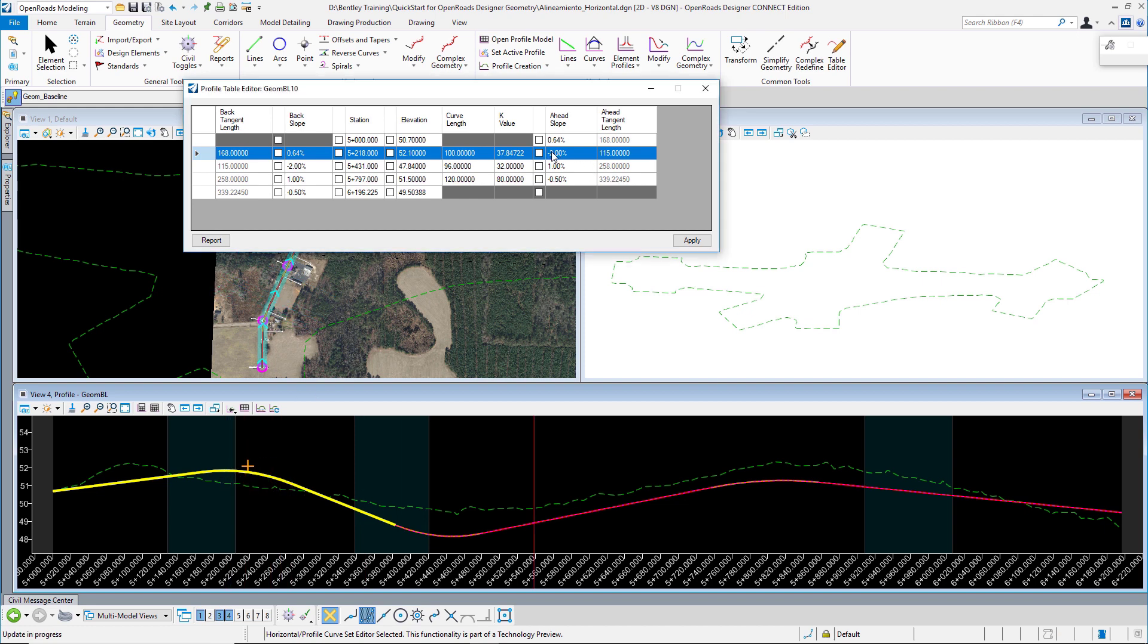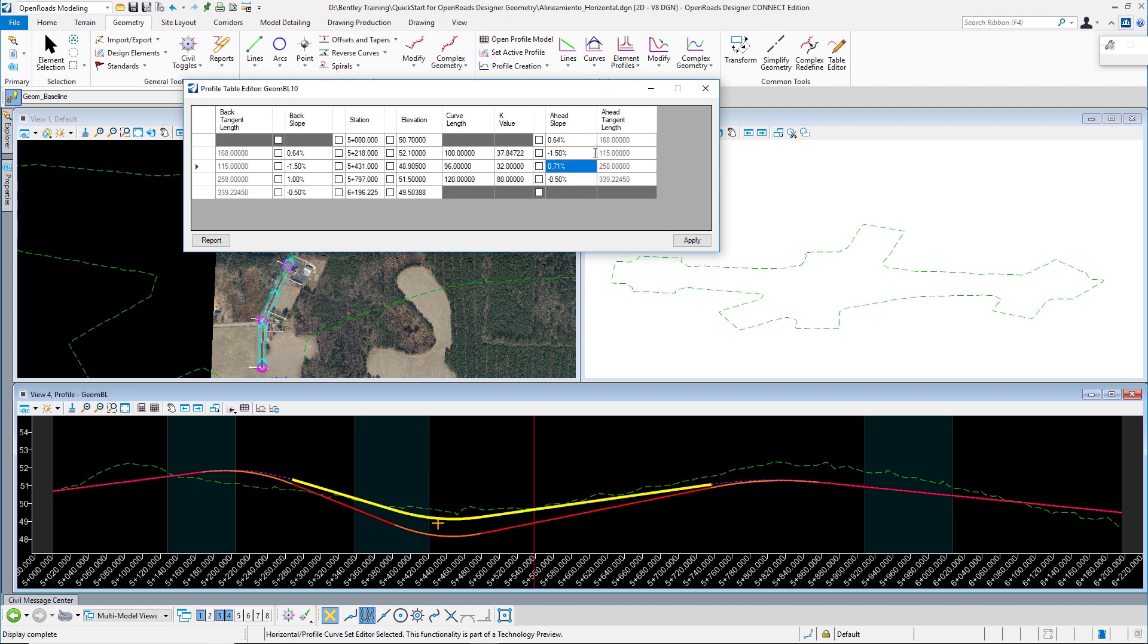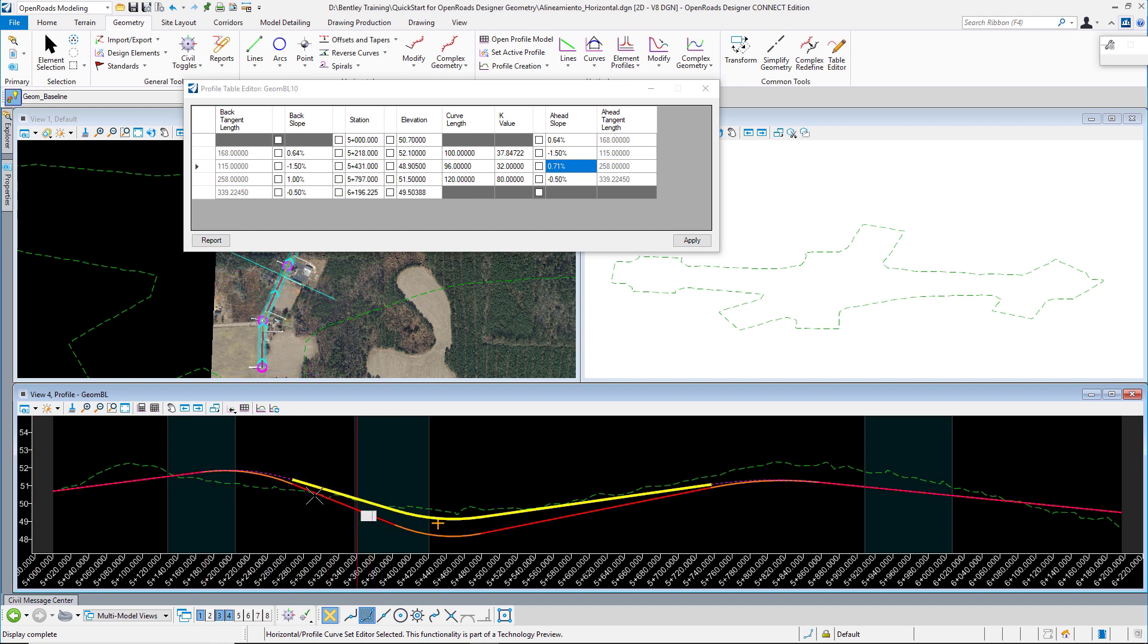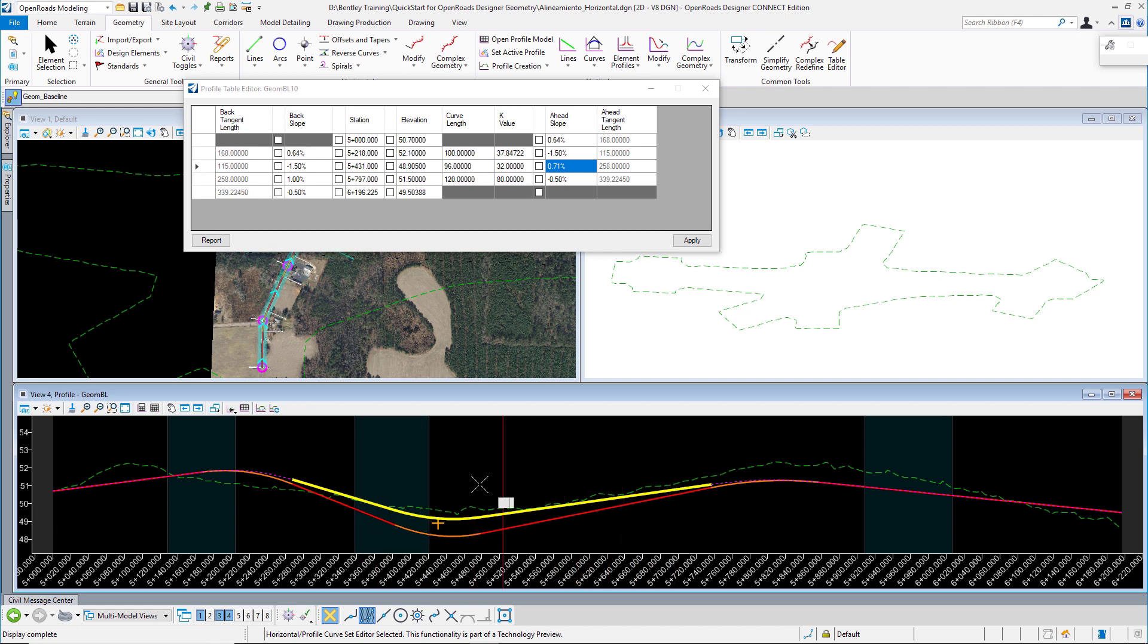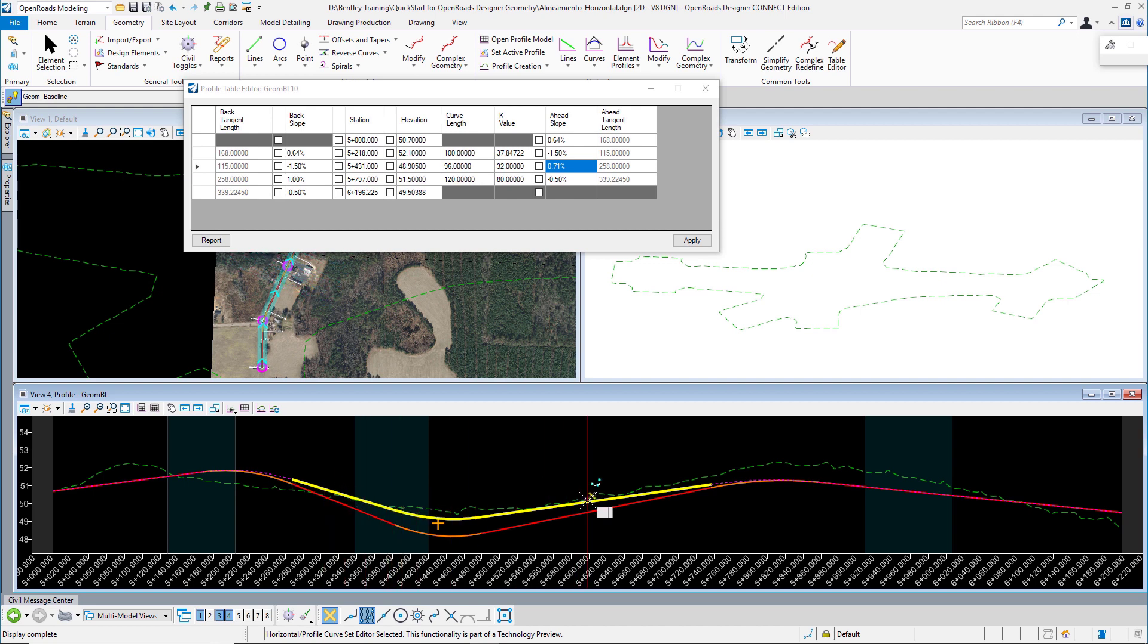From two tangents in one curve, I will edit this value to -1.5% in the slope. You can notice that automatically it's updating. Now the profile is showing this yellow line with this modification in the slope of the second tangent, and I will again move this one to 1%.